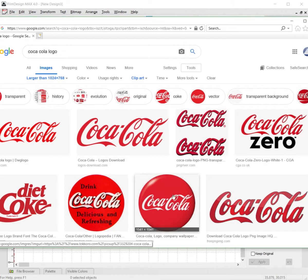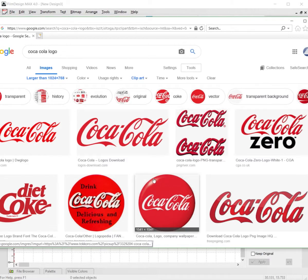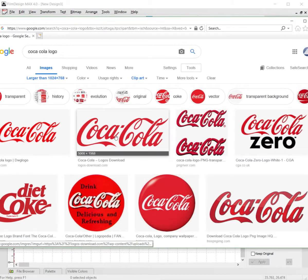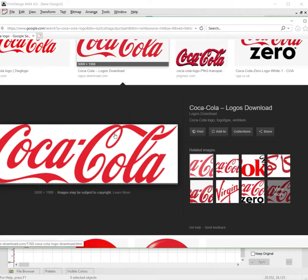for images with gradients in them, as those will not turn out as well as others. Once you find a good one, like this one here for example, click